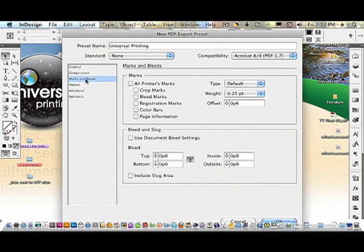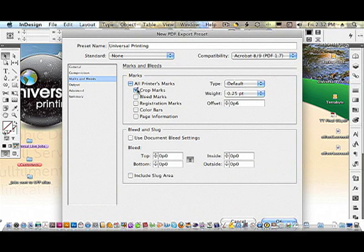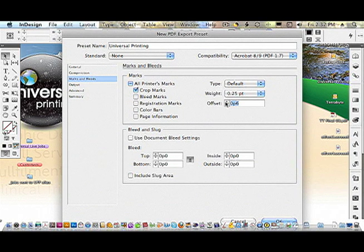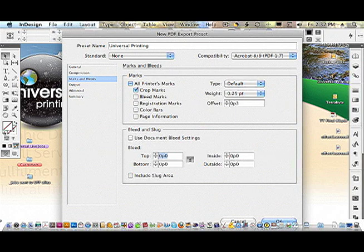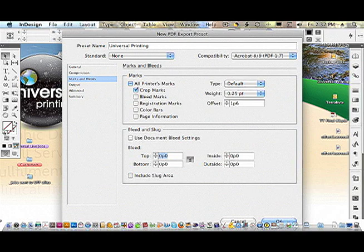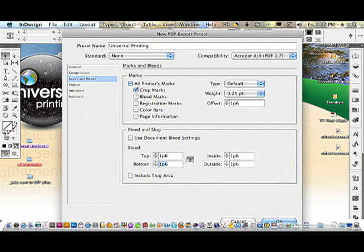Under marks and bleeds, go ahead and include the crop marks. The offset can be a quarter of an inch. I work in points and picas, so let's make that a quarter of an inch, put the inch mark in, which is one pica six. And for bleed settings, we require a minimum of a quarter of an inch.